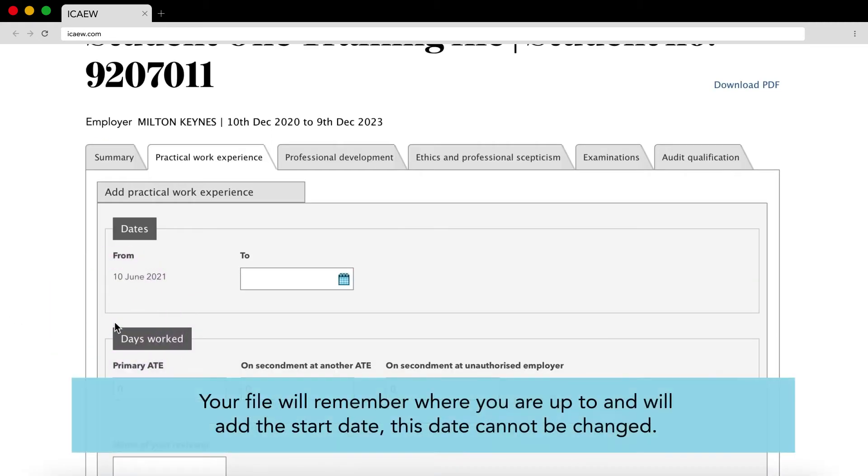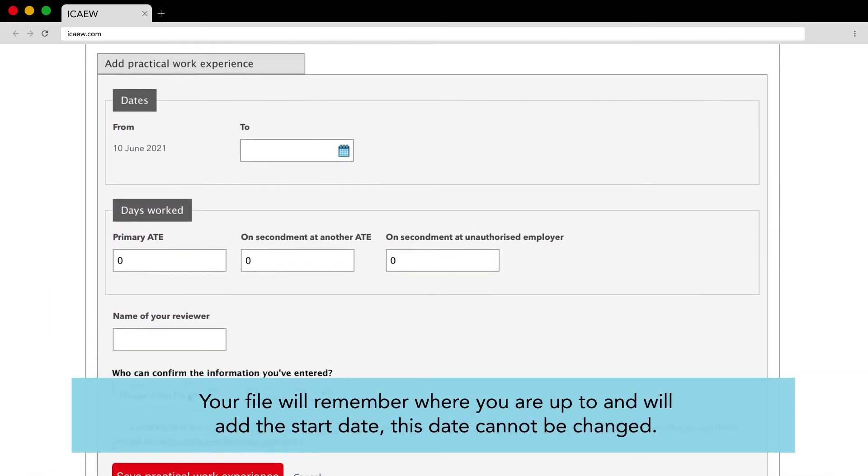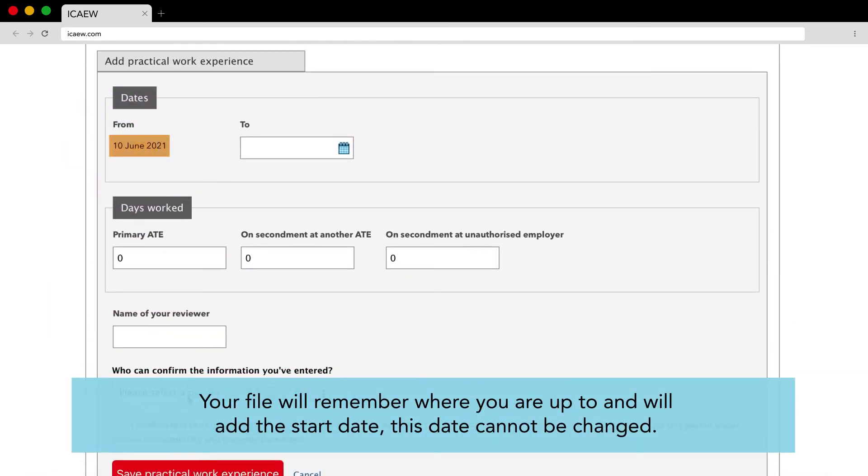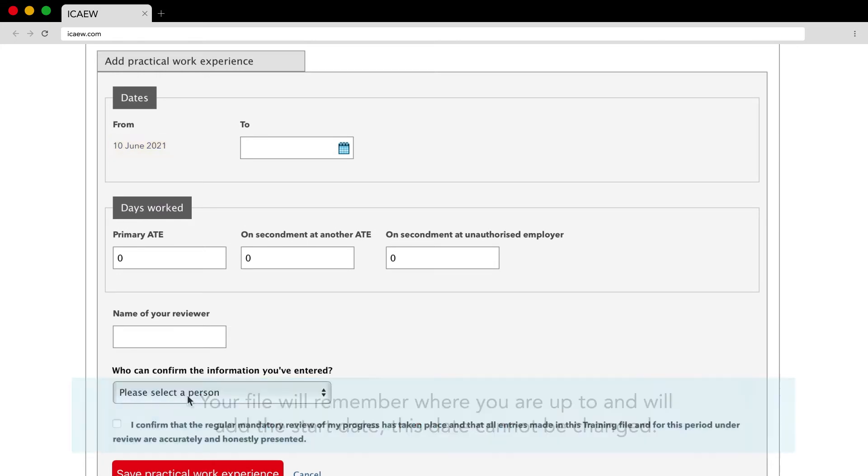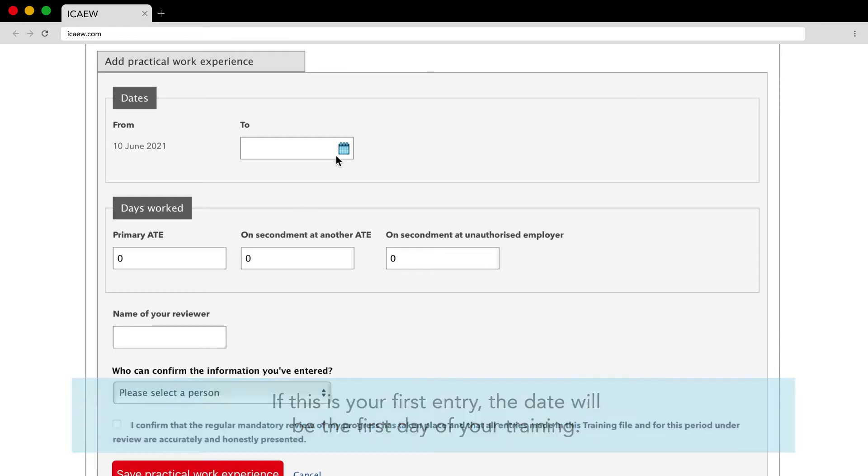Your file will remember where you are up to and will add the start date. This date cannot be changed. If this is your first entry the date will be the first day of your training.